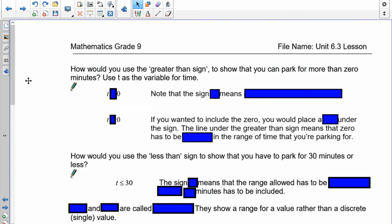We need to talk about how to write 'time being greater than zero' or 'time being less than 30,' and how to include or not include numbers. We'll start with the greater than sign to show you can park for more than zero minutes. Using t as a variable for time, we write the greater than sign. You were probably taught the pacman or alligator eats the bigger number — the bigger number is always on the wide open side.